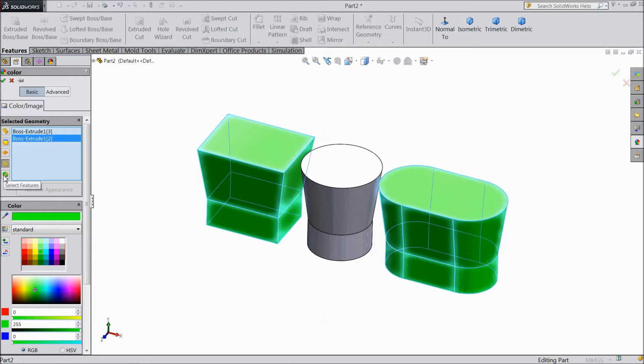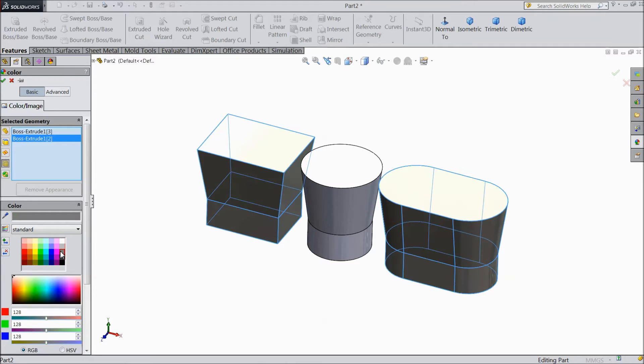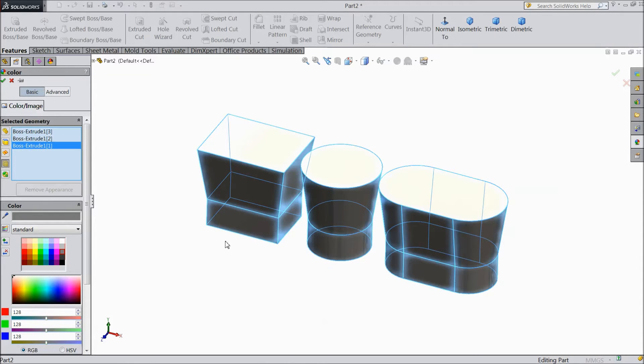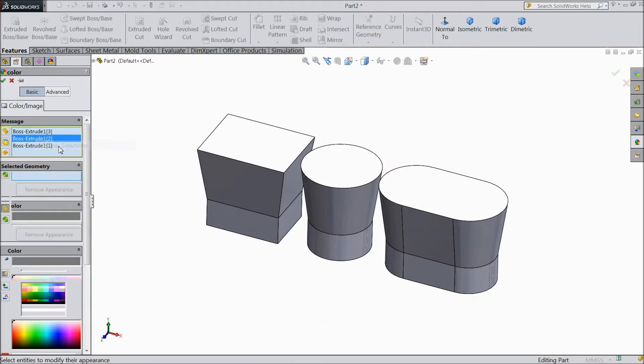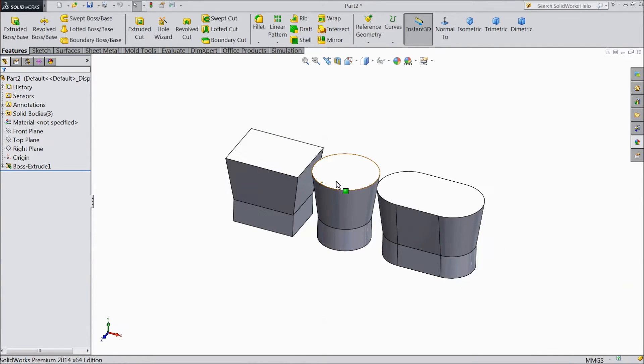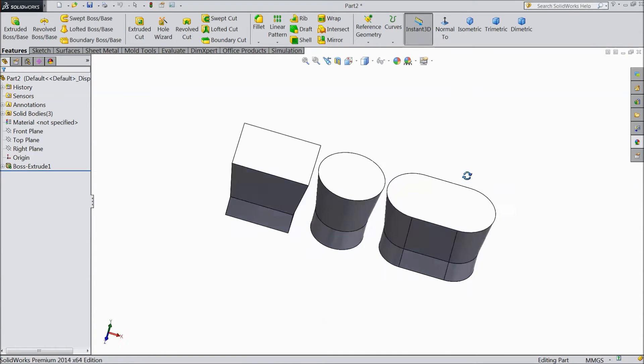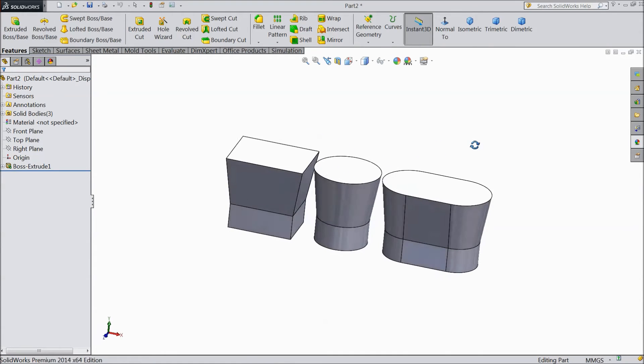The last one is this edited part feature. We will see later how to use this one. So we will choose normal, clear, okay. Now we will see, this is the change of color.